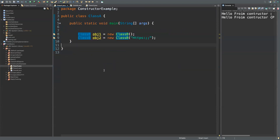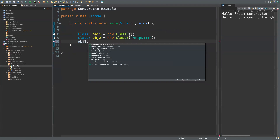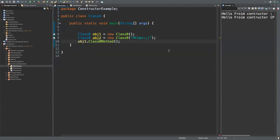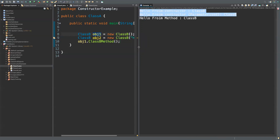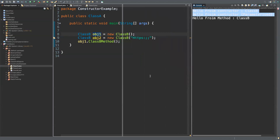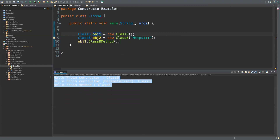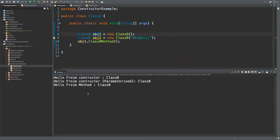After creating the object, you can call the method of that class — in this case 'classBMethod'. Running it shows that before any action, at the moment the object was created, the parameterized constructor executed all the tasks written inside it. This is a very important topic: what a constructor is, how to use it, and what types of constructors exist. That's all about constructors.